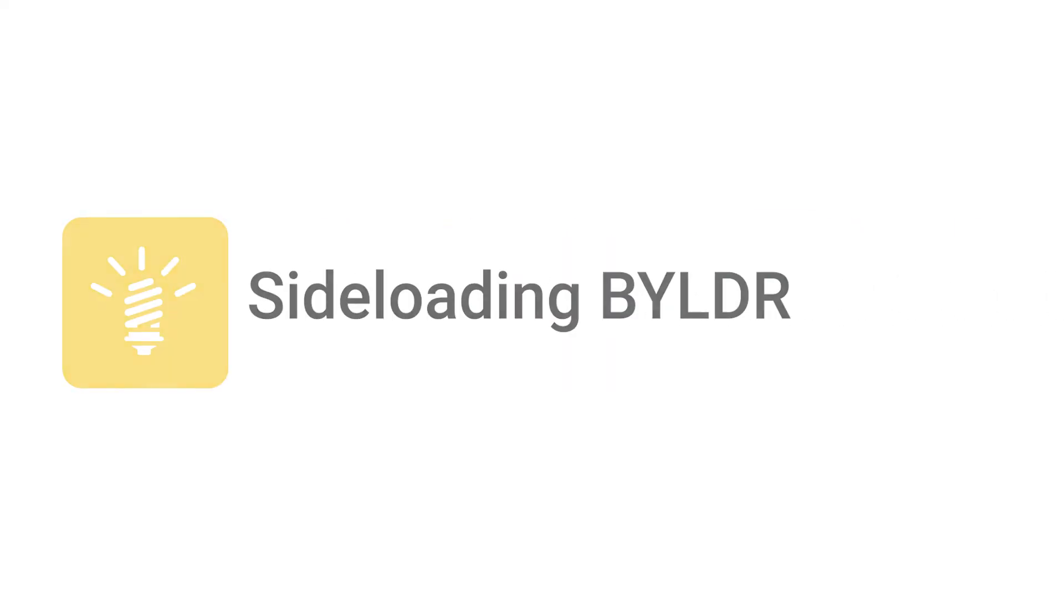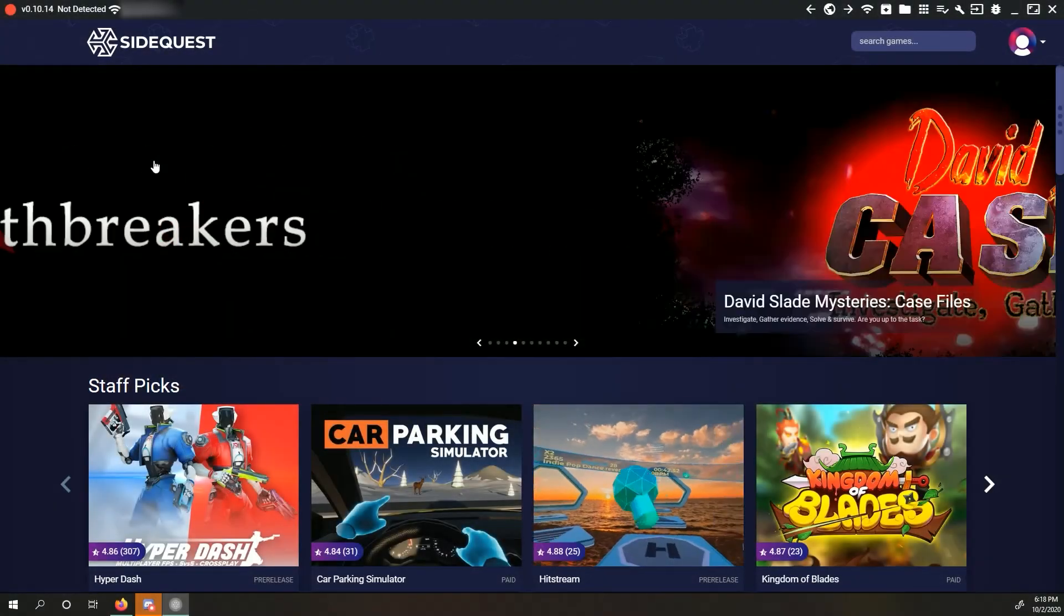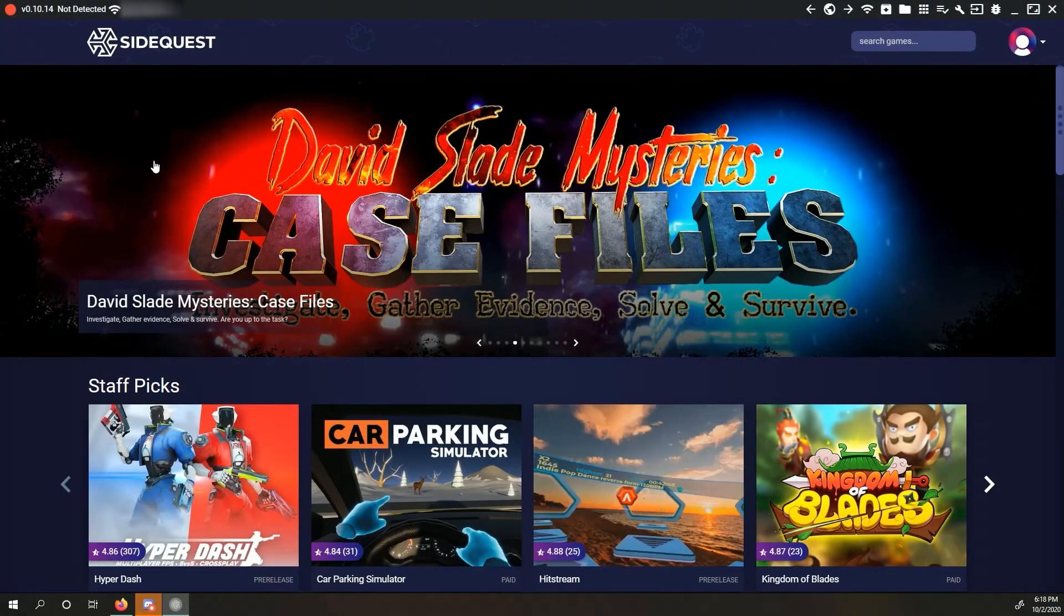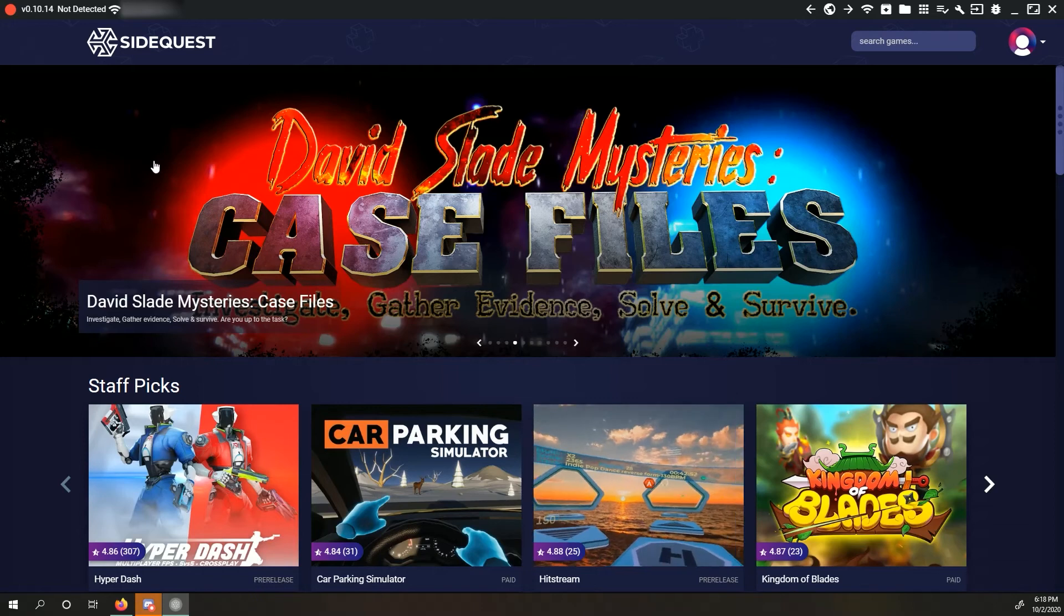Sideloading Builder. We're almost there. Now that we have everything set up, sideloading this app will be easy.